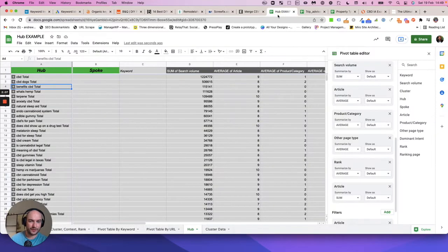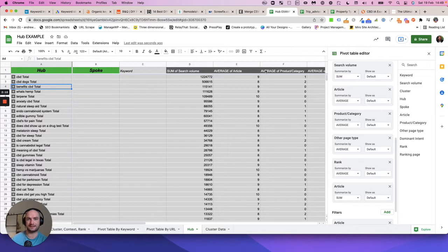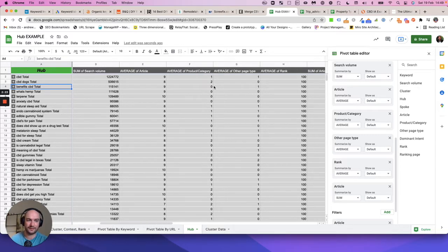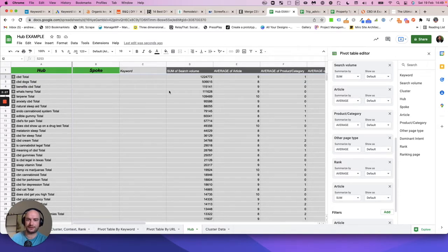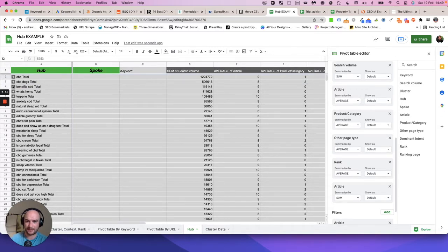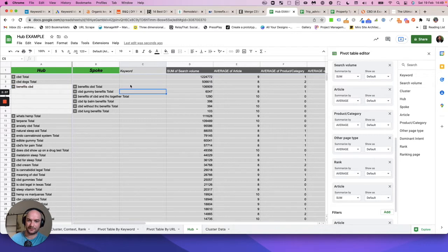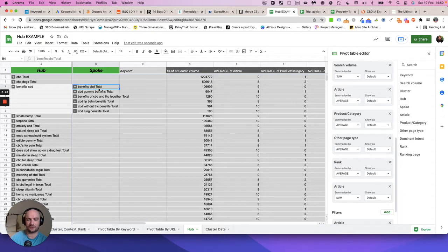It's worth noting at this point that the hub tab isn't to be used as gospel, it's just a guide to help you quickly find similar content pieces so you can group them together, plan your site, plan where they sit, and even find internal linking opportunities very quickly. When you drop down benefits of CBD and they rank different URLs here, you can find very quickly content that you've got that can be internally linked to other content.